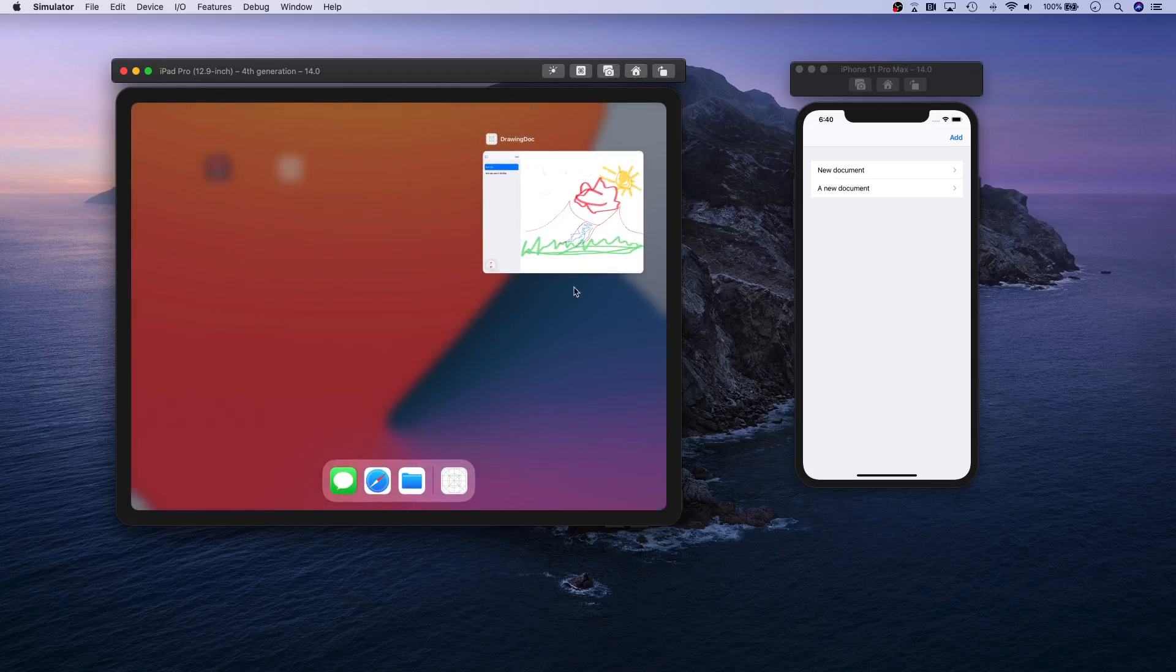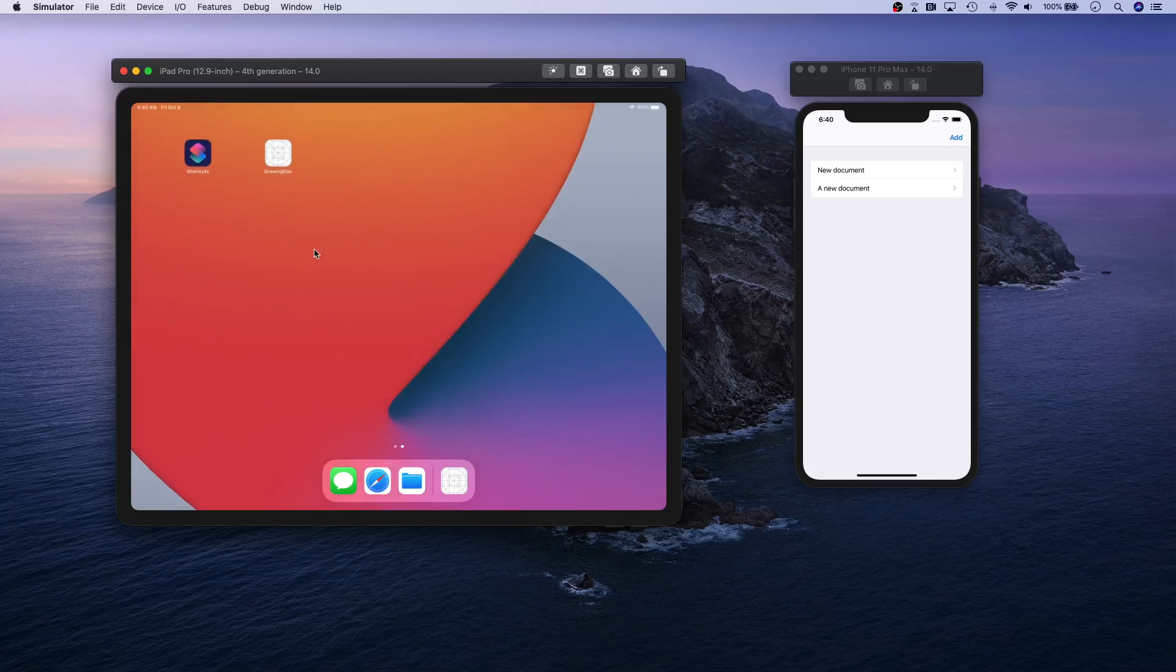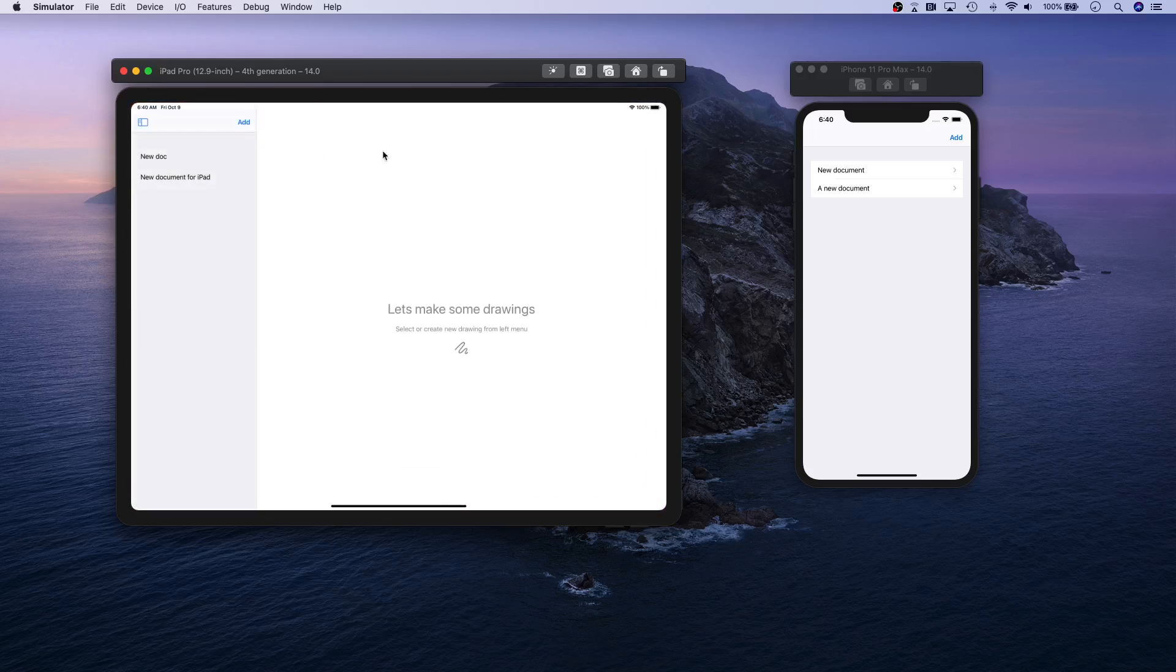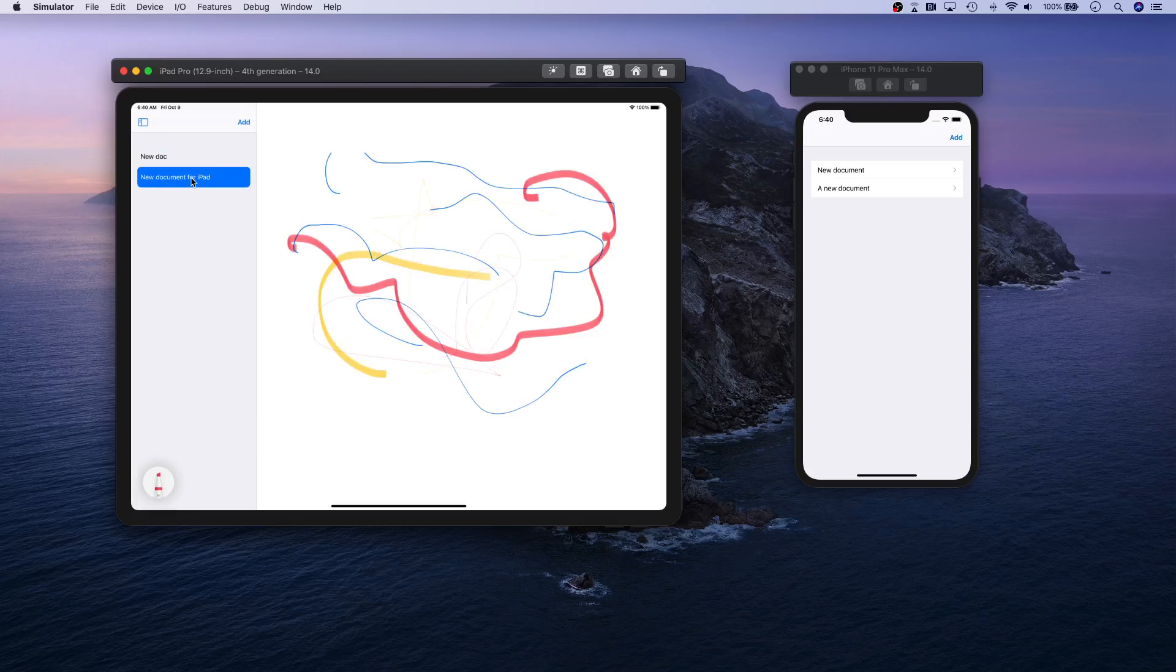We can actually simply go ahead and kill this. Let's go ahead and relaunch, and if you select a document you notice our clouds are still there.